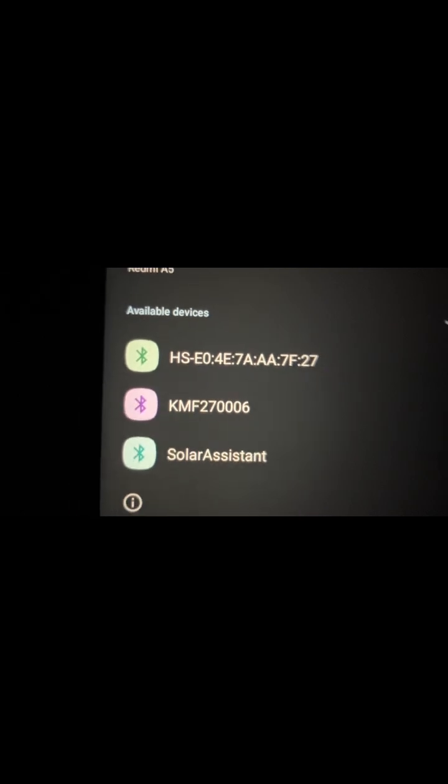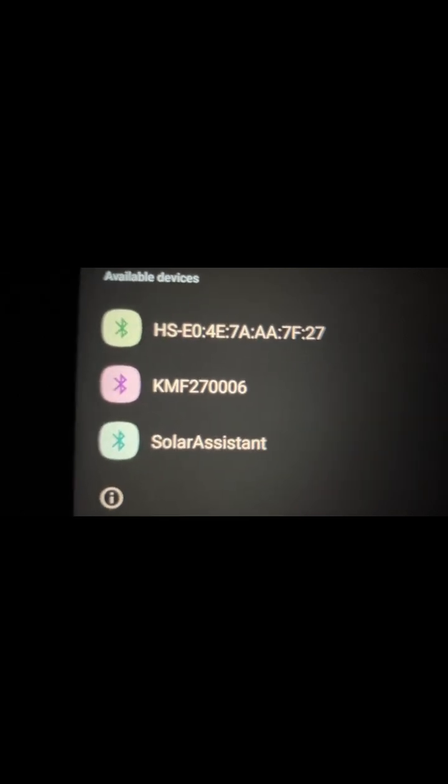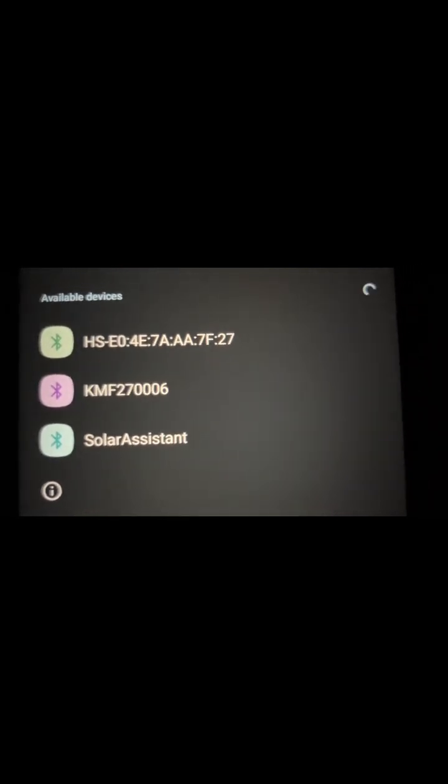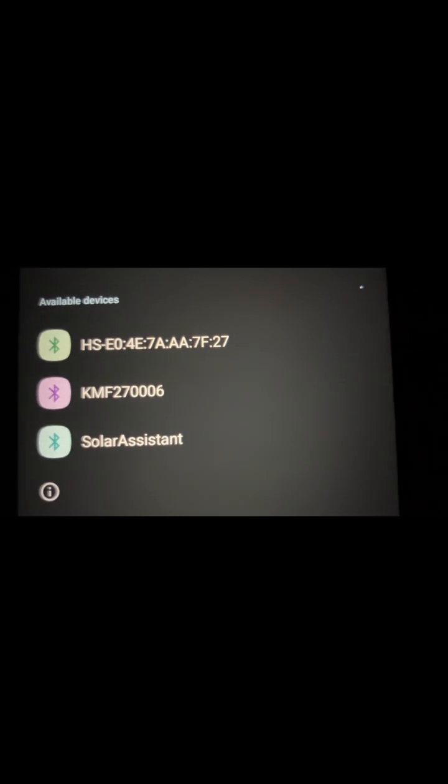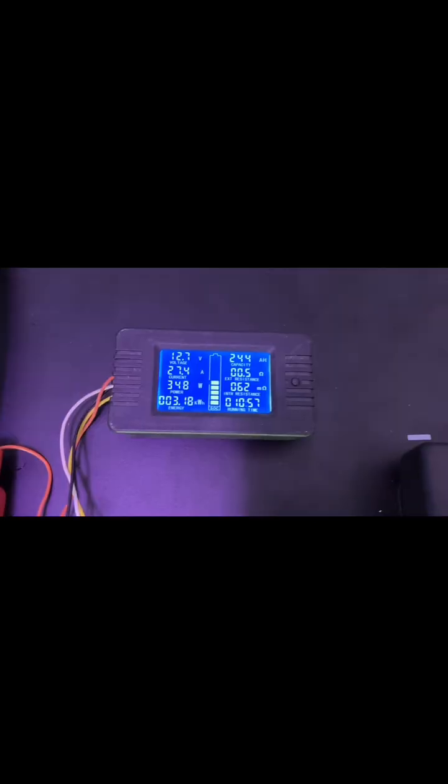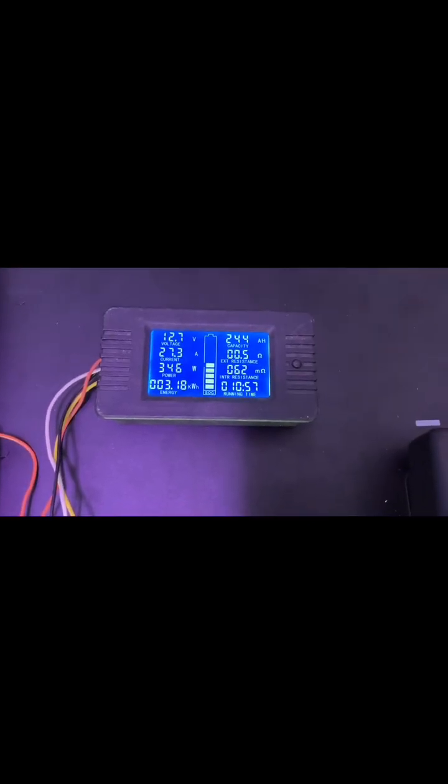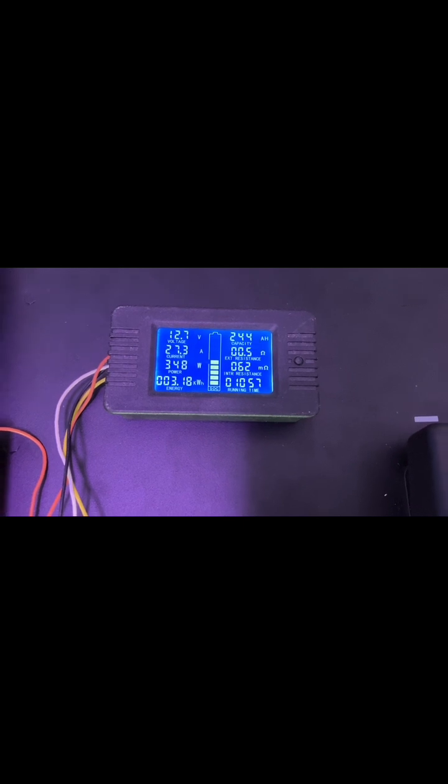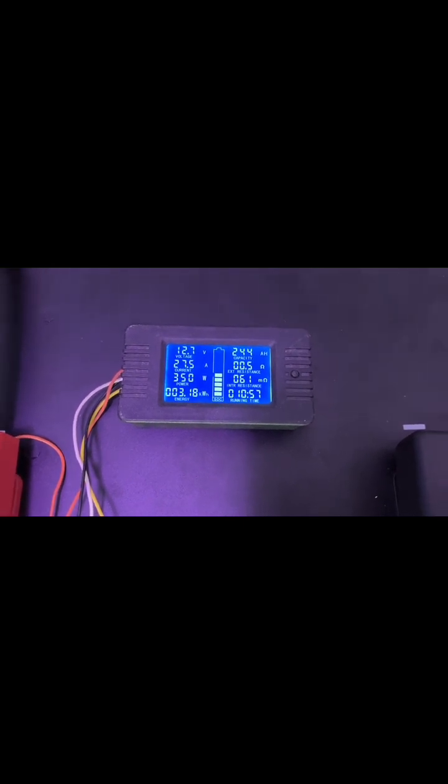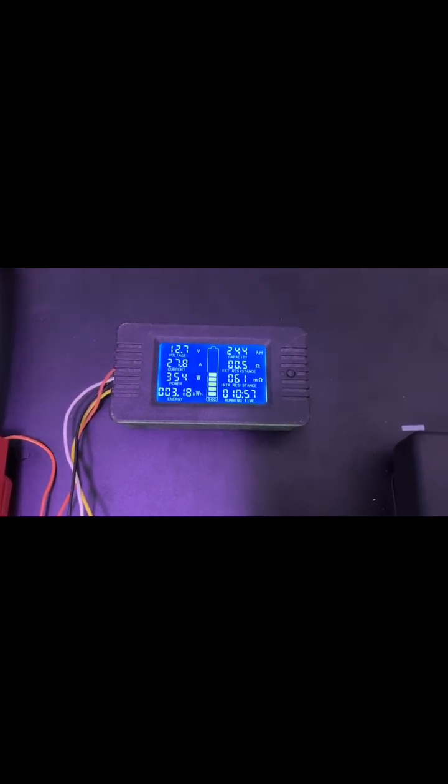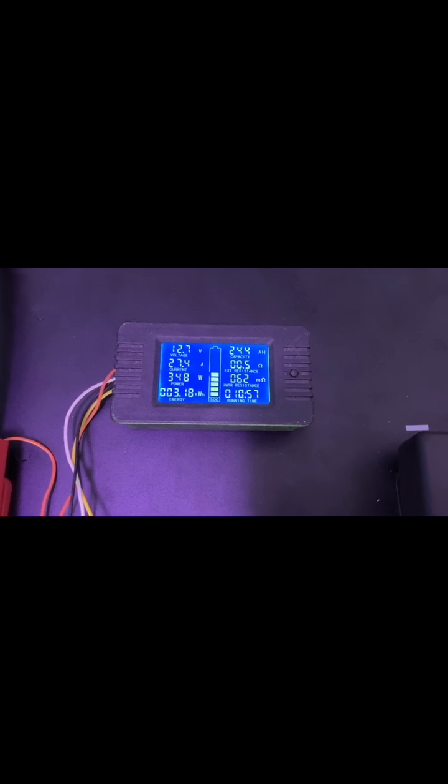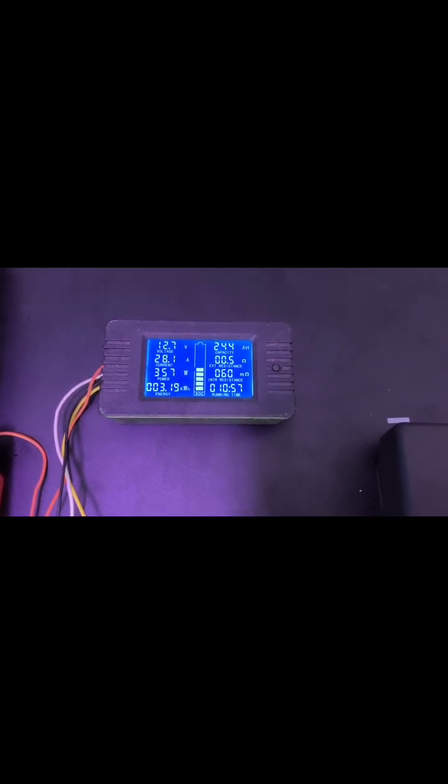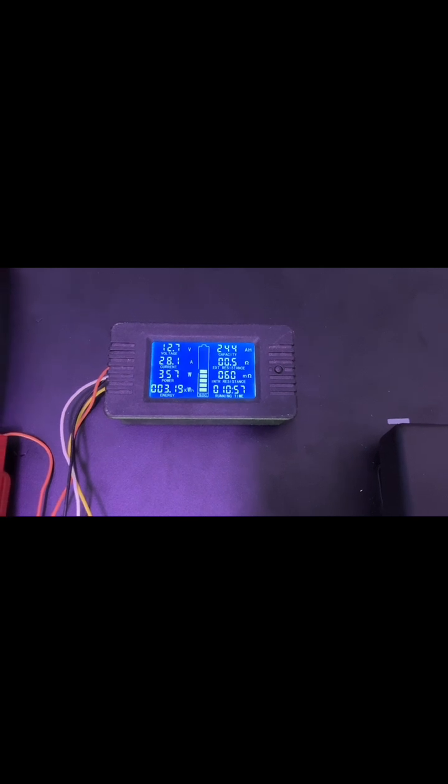You can see this is the code we have on the ASIC batteries. We have done 244 amp hours. The battery is still at 12.7 volts and 3.19 kilowatt hours.